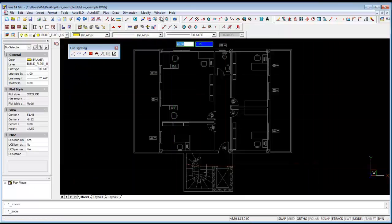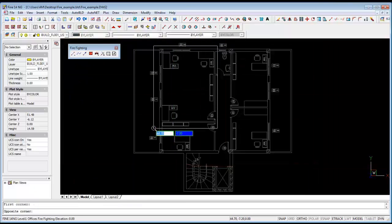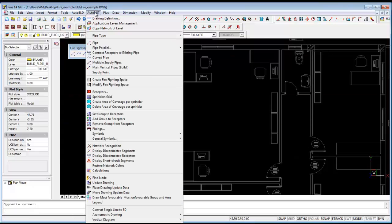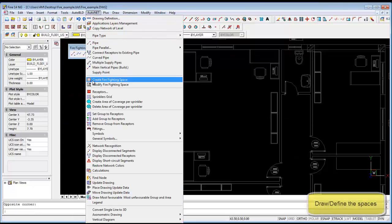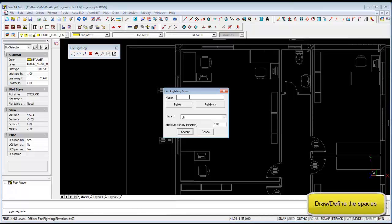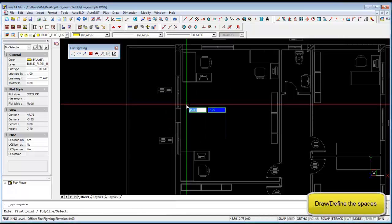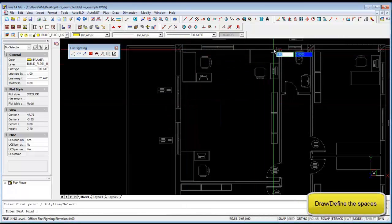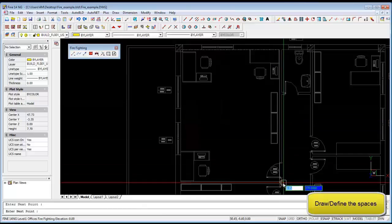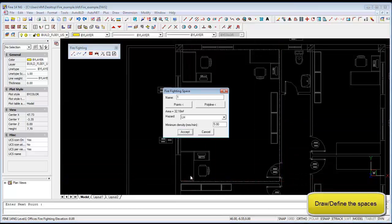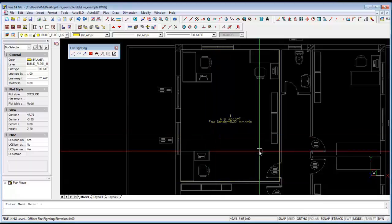Hi there, let's get stuck into this overview of 4M Fire. From the AutoNet menu, select create firefighting space, enter the name of the firefighting space, select the points, accept.